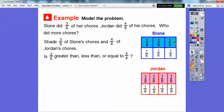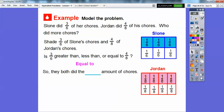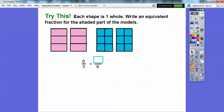They're both the top half. This three-sixths is the same amount as this four-eighths, because this is one-half of the chores right here. And on Jordan's, this is also one-half of the chores. So they're equal — they both did the same amount of chores right there. Kind of a trick question.